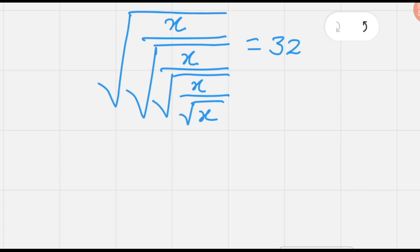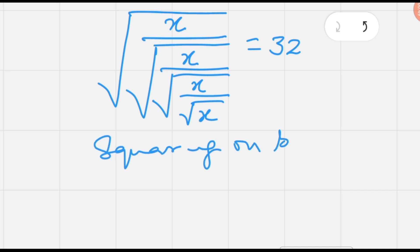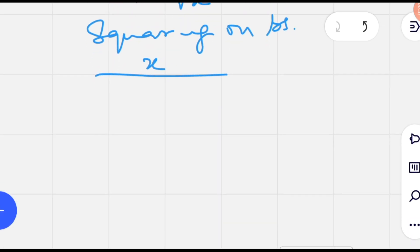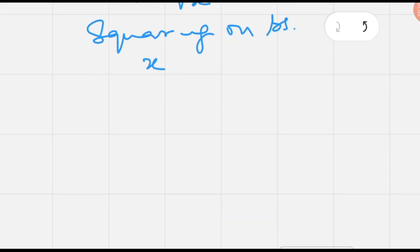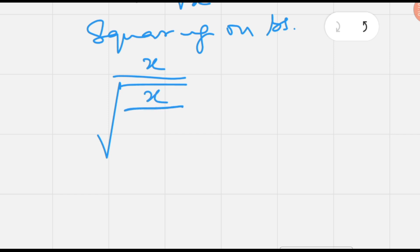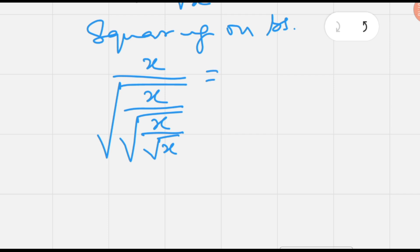In order to get rid of the first radical sign, we have to square both sides of this equation so that the first square root gets cancelled. We then have x over square root of x, divided by square root of x, and further divided by square root of x, and this equals 32 squared.